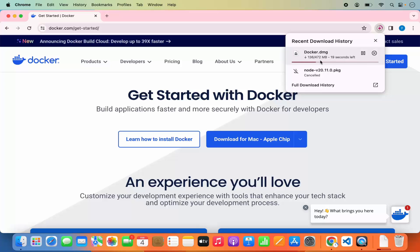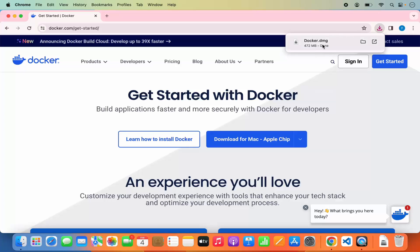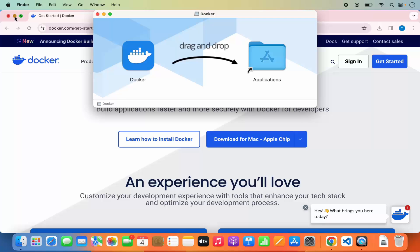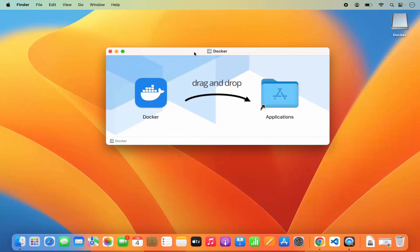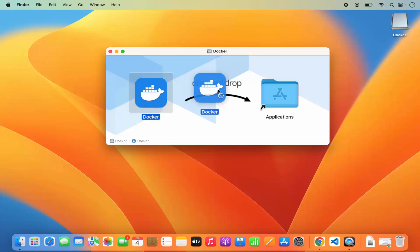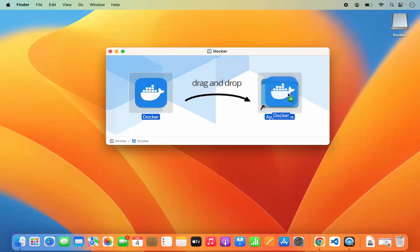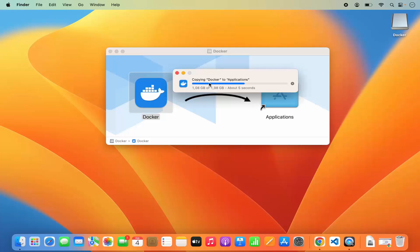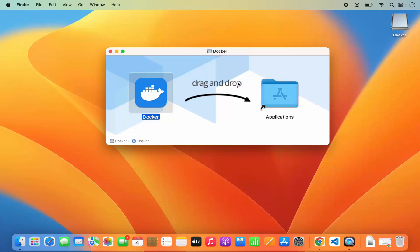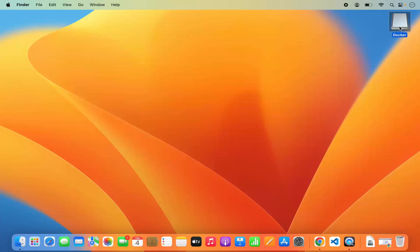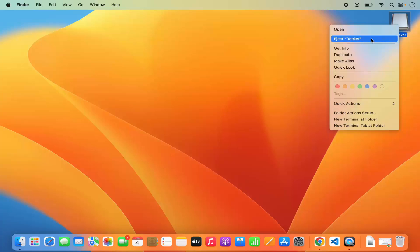Wait for the download to finish. Once the DMG file is downloaded, click on it and minimize your browser. The installation is really simple — just drag the Docker icon into your Applications folder. If you're using your MacBook's trackpad, press the Command key and drag and drop the icon. You can see it copying Docker to Applications. Once copied, close the window and eject Docker by right-clicking the Docker icon and selecting 'Eject Docker'.